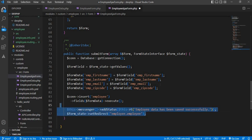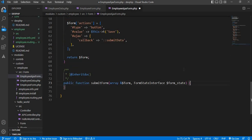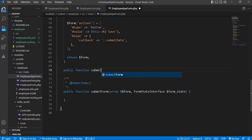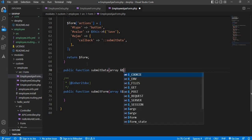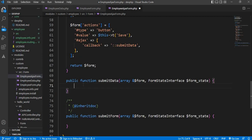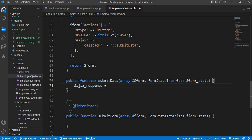From the submitForm function I will remove the existing code as well, because I will write all the logic inside the new submitData function. I will create the function: 'public function submitData'. Inside this function we need to add parameters — array '&$form', and FormStateInterface '$form_state'. Now here we will create one object for the AjaxResponse class: '$ajax_response = new AjaxResponse()'.